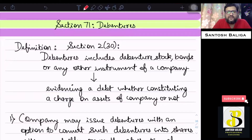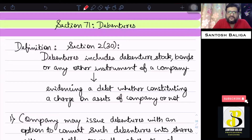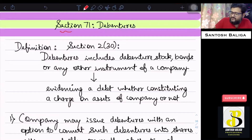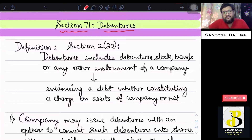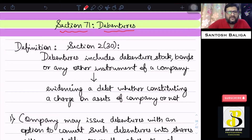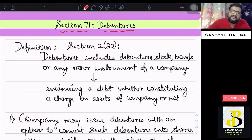Hello and welcome everyone to this particular lecture of Company Law. Today we are going to go through the last topic of this particular chapter, that is Share Capital and Debentures. We are at the last topic, which is Section 71, which speaks about debentures. This will conclude our chapter today in this particular lecture itself.